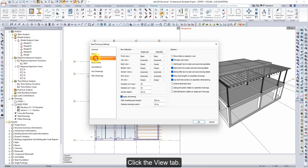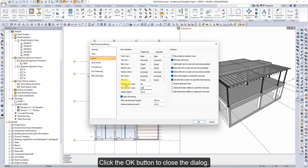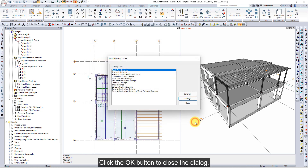Click the View tab. Enter 30 as the rotation on the X-axis and 230 as the rotation on the Y-axis. Click the OK button to close the dialog.